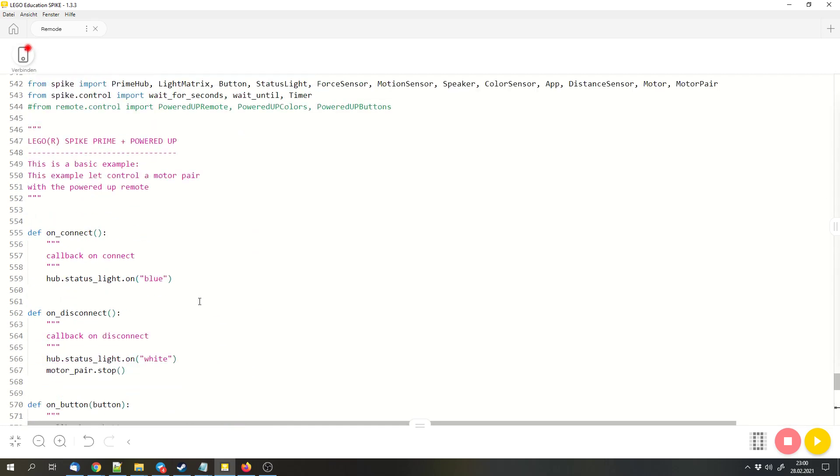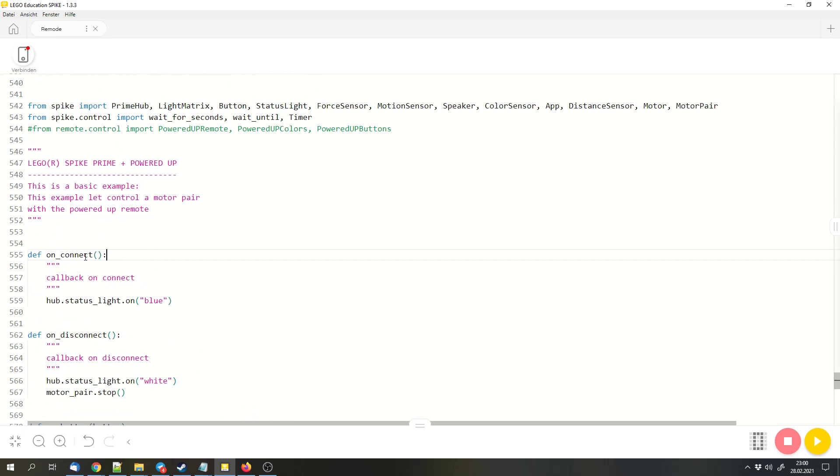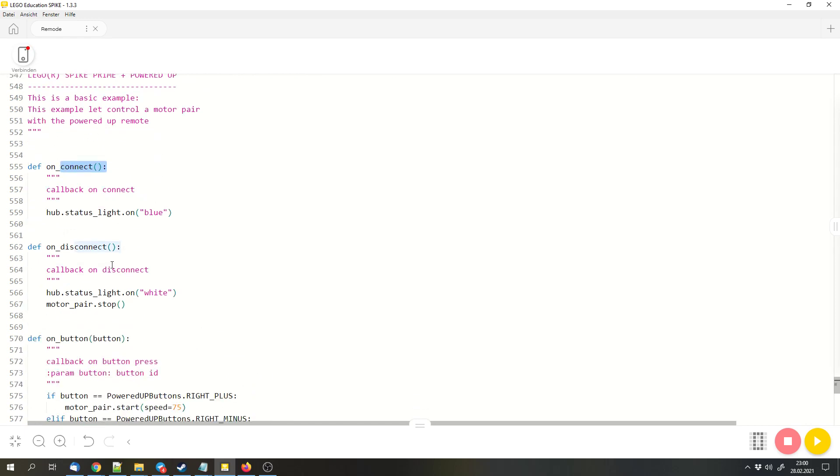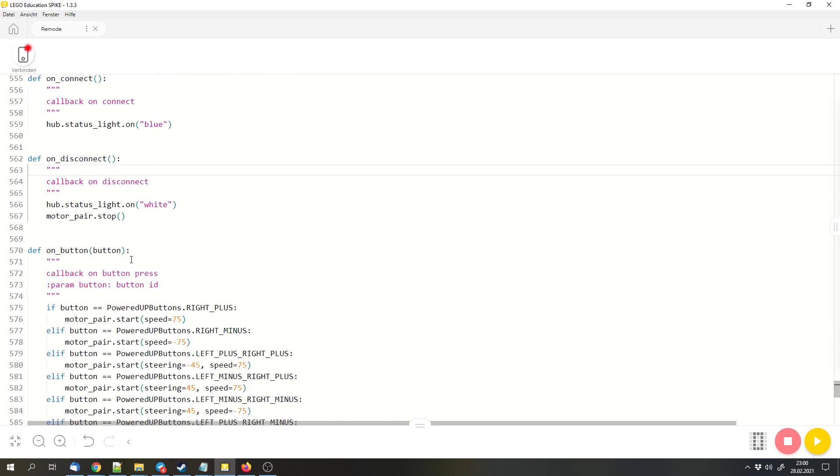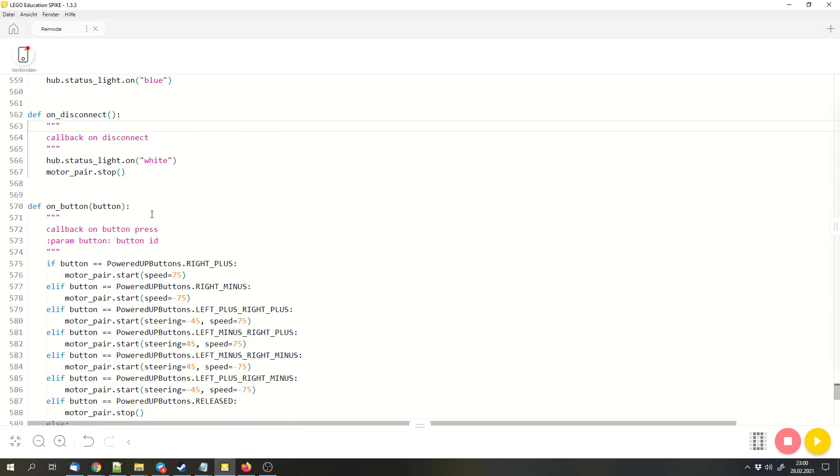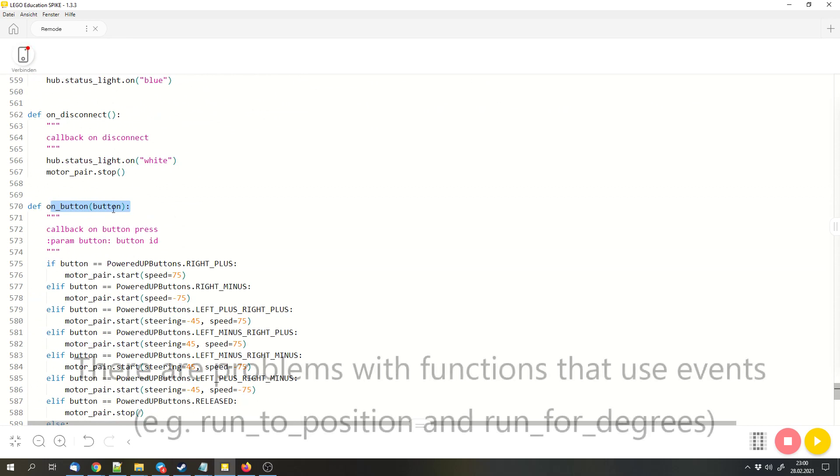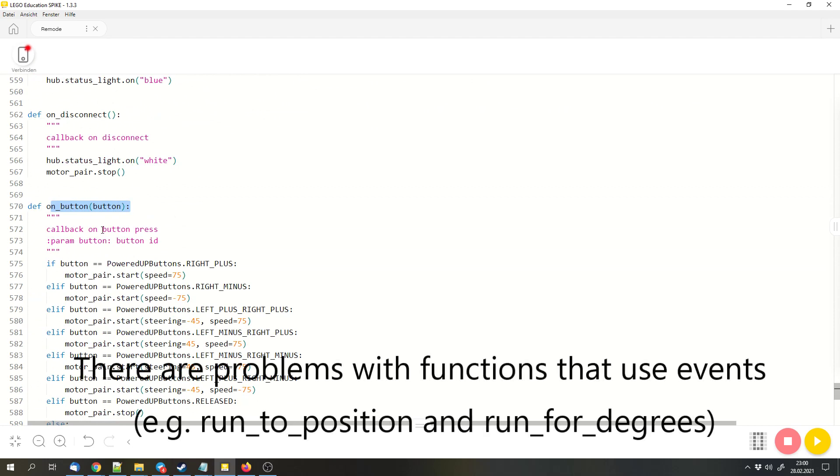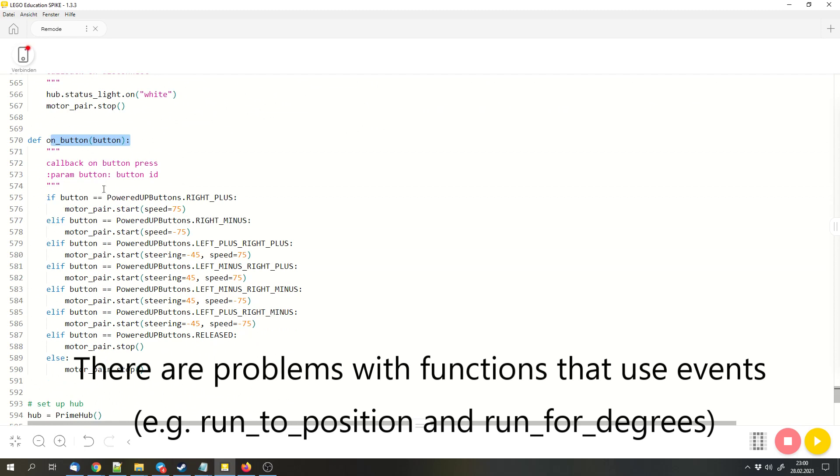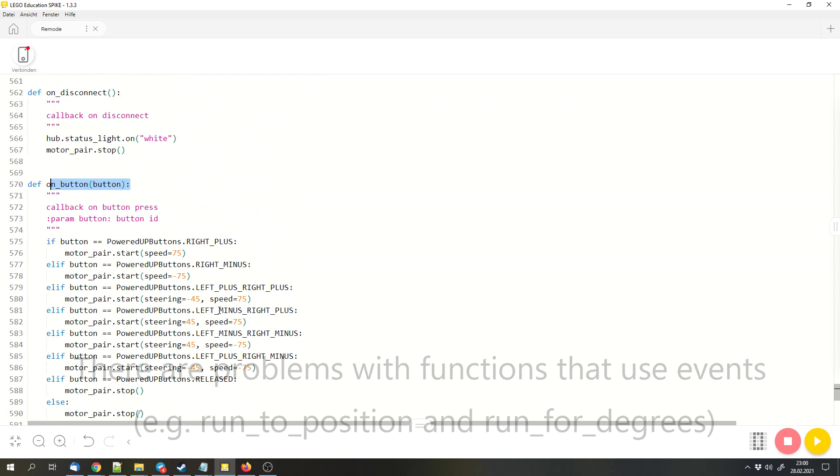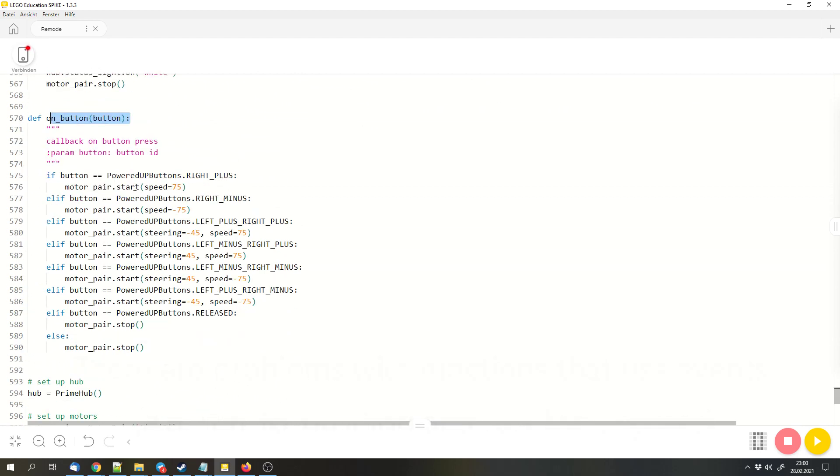We have the functions on top: the onConnect function, the onDisconnect function, and the most interesting function, the onButton function. This function is called each time you press a button on the remote. We have cases for the different buttons or different button combinations.